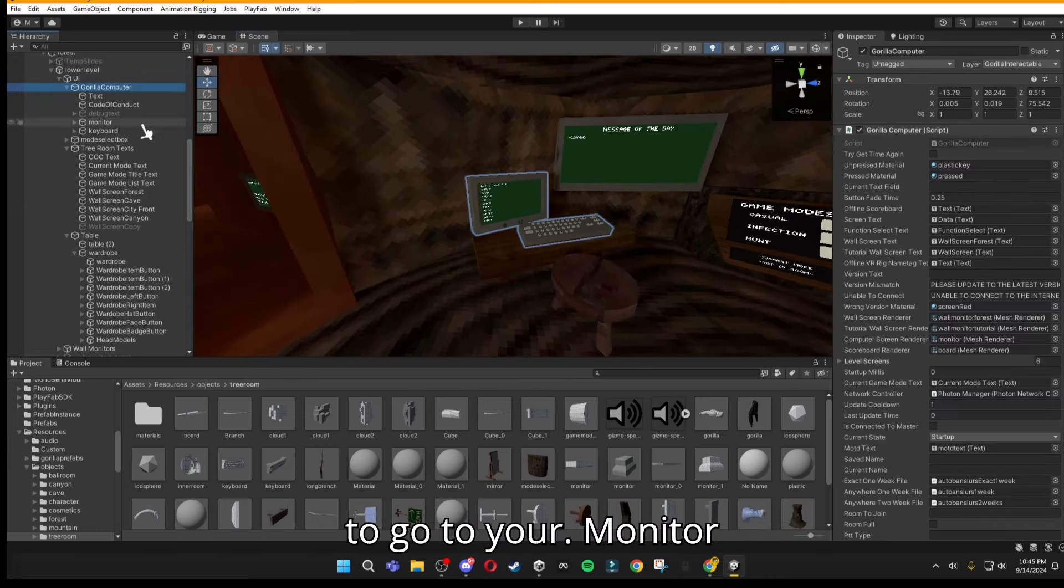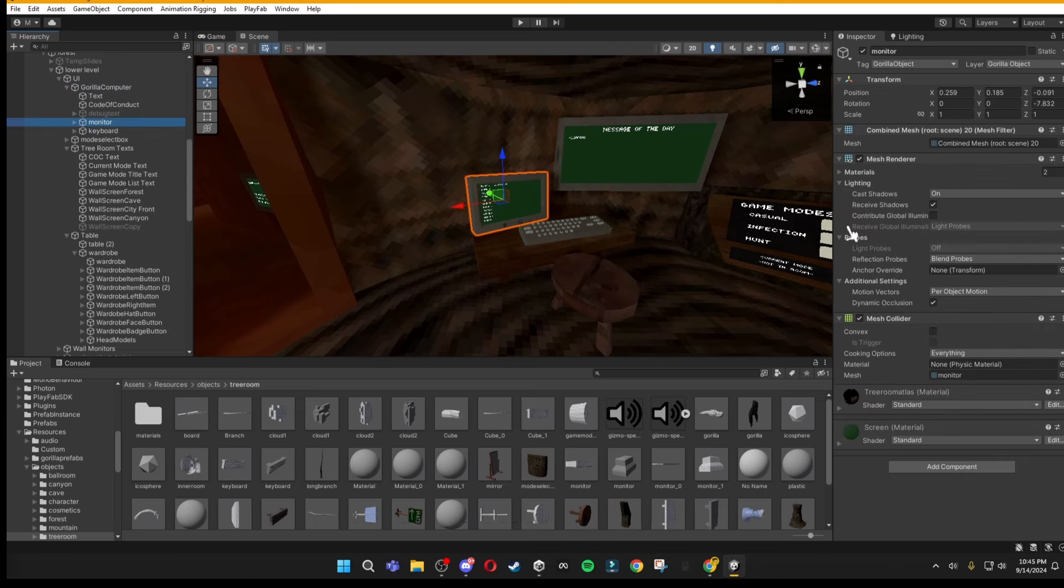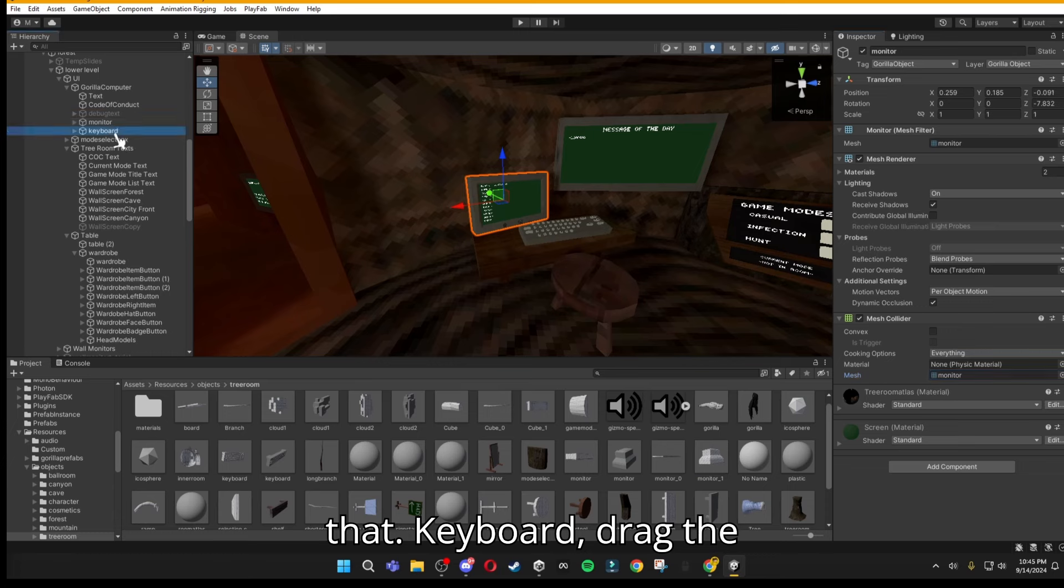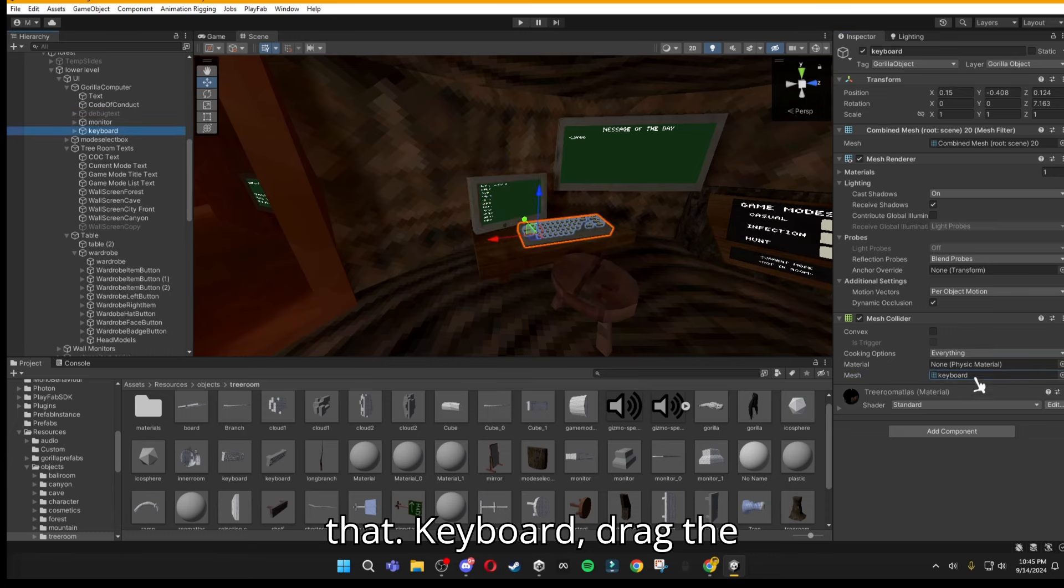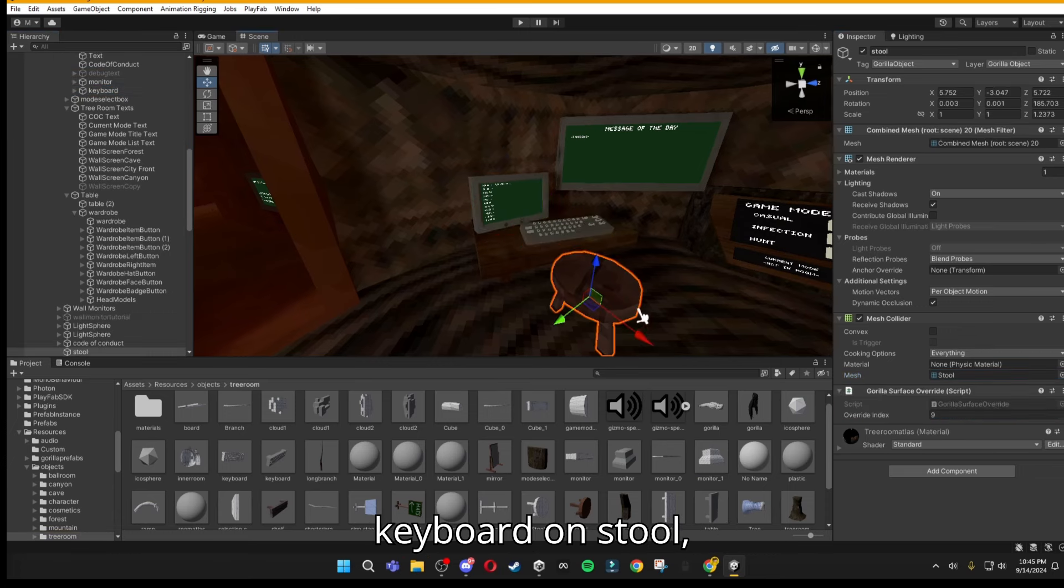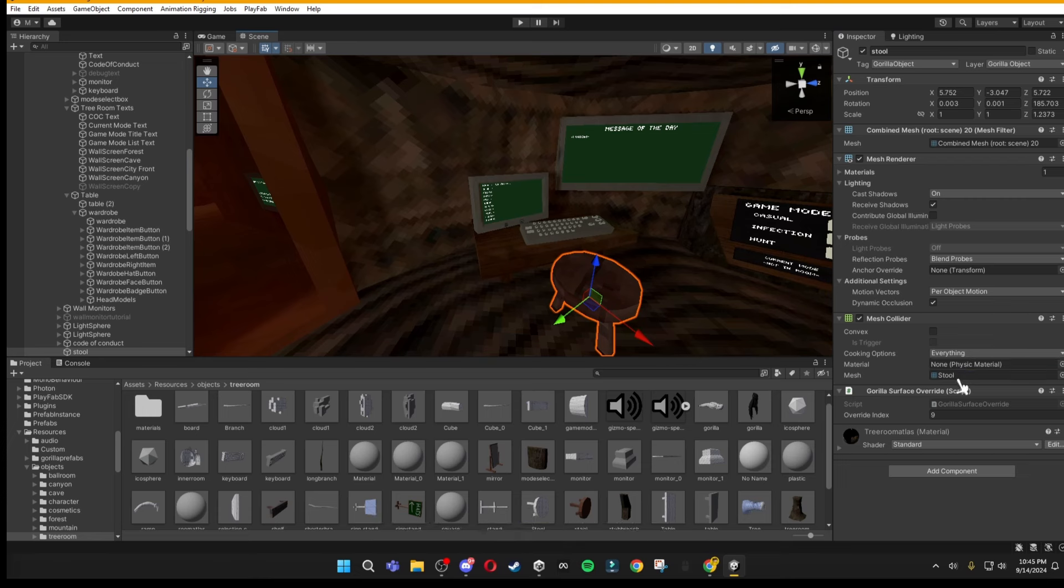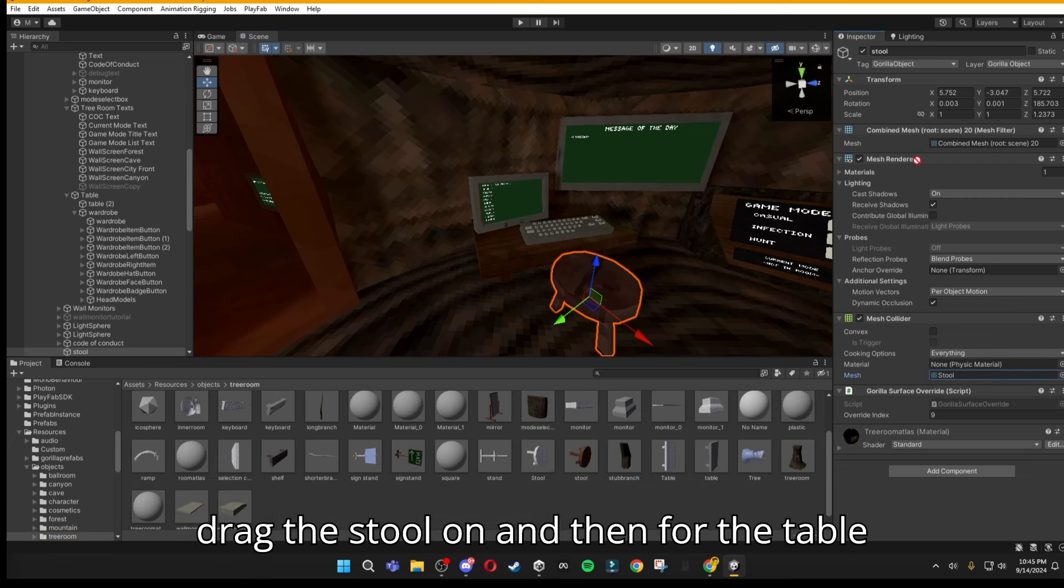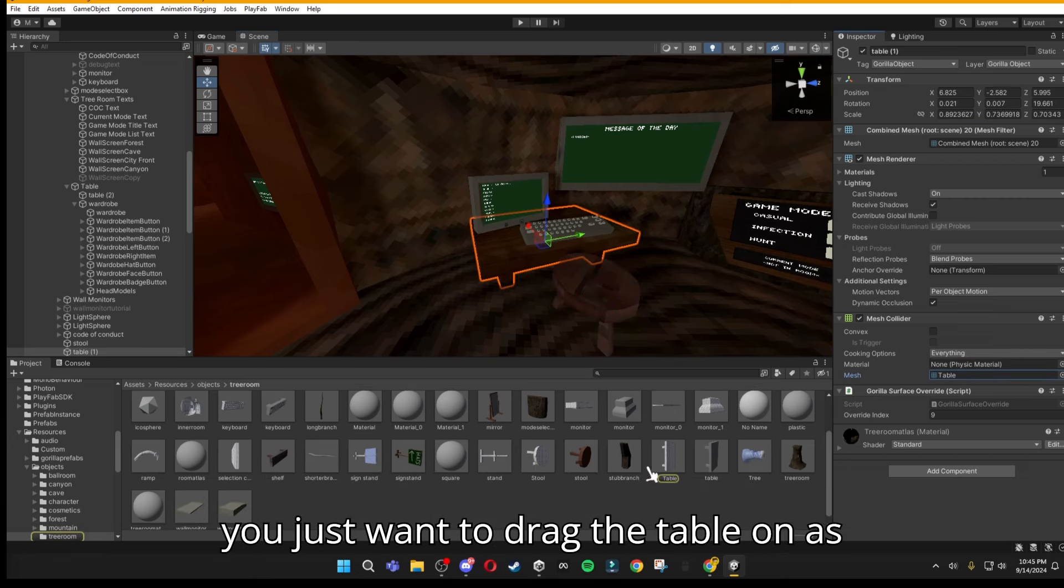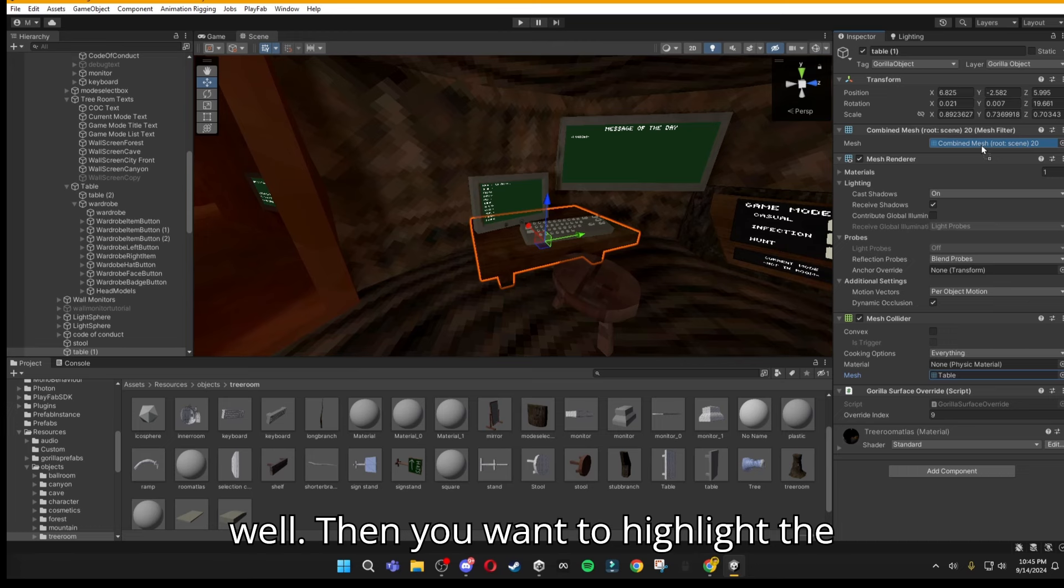First, you want to go to your monitor, and then drag this on as well, just like that. Keyboard, drag the keyboard on. Stool, drag the stool on. And then for the table, you just want to drag the table on as well.